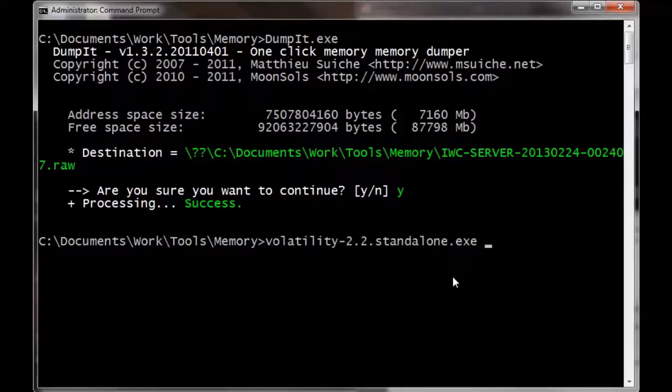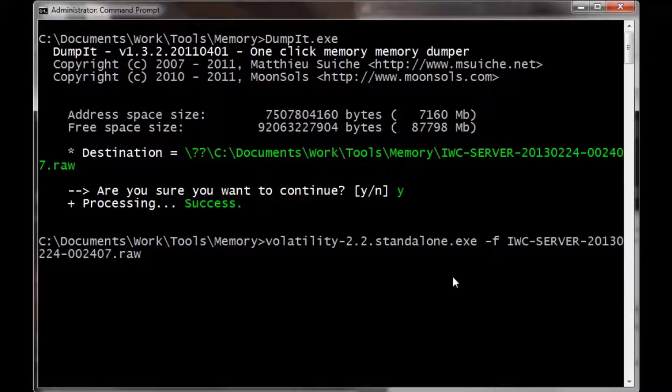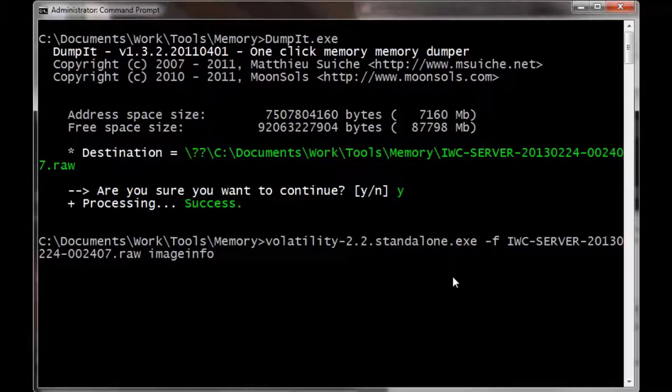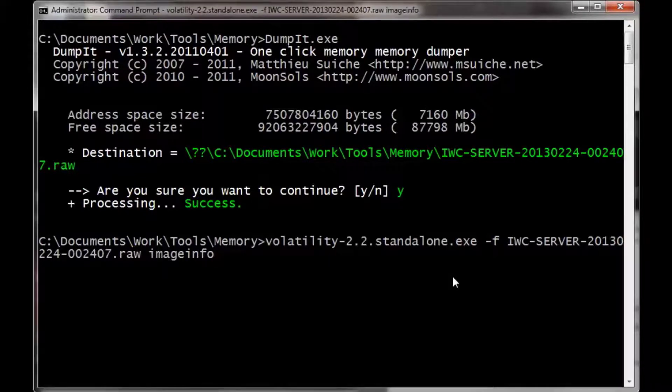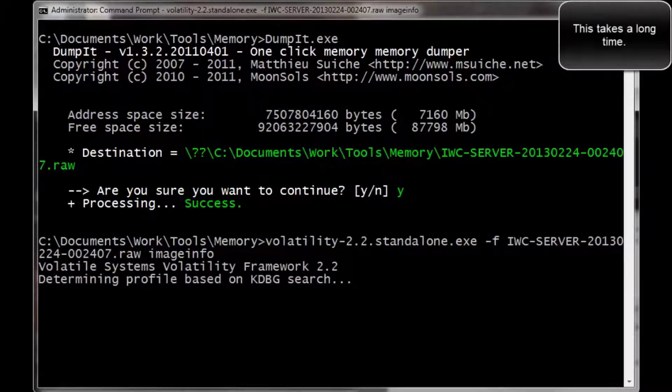Now that it's done, we're going to run volatility. The dash F is for file, with the file name that was just created, and then image info grabs the operating system information related to that image.